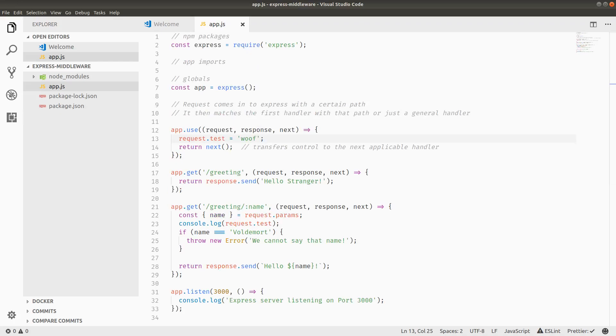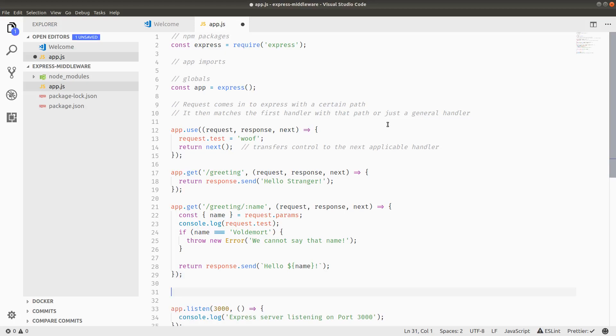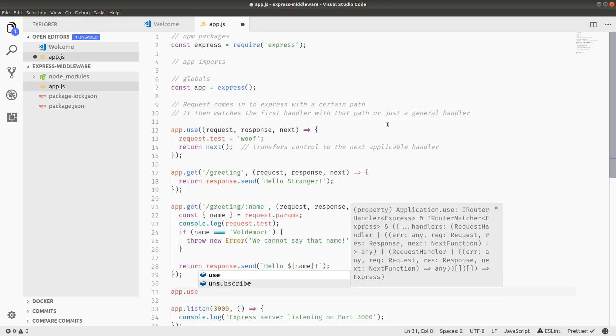But I think the most important thing to talk about now is actually error handling. So in Express, one of the things that trips people up a lot is the error handling, because it is a specific type of middleware that you build, which is kind of not super intuitive if you don't understand how the request cycle works. But since we just explained it here, I think maybe if I just type it out, we can start to break it down and understand more. So I'm going to do an app.use here.